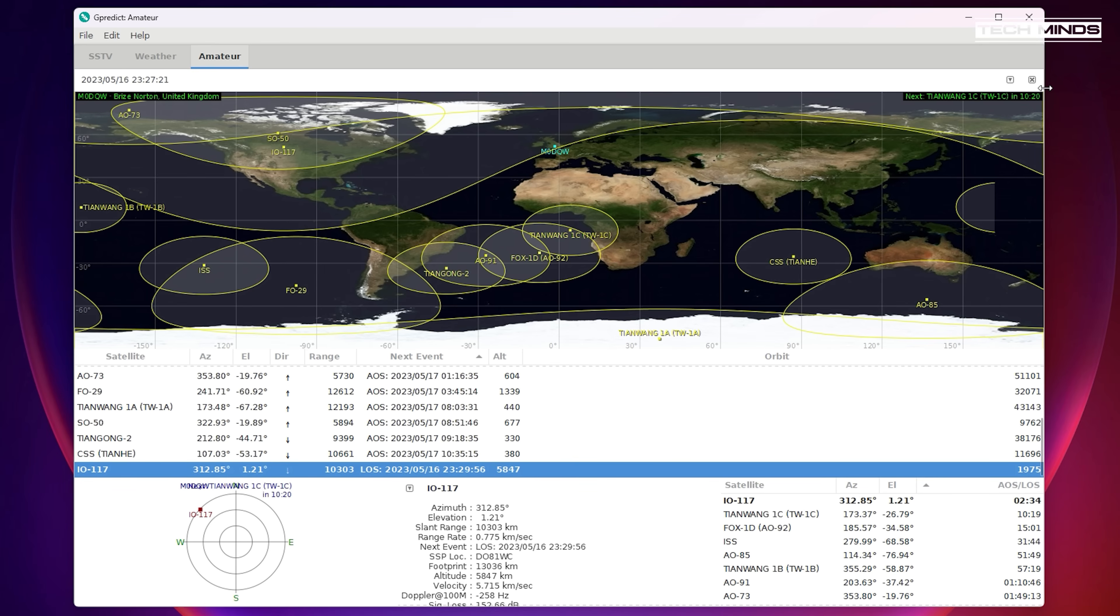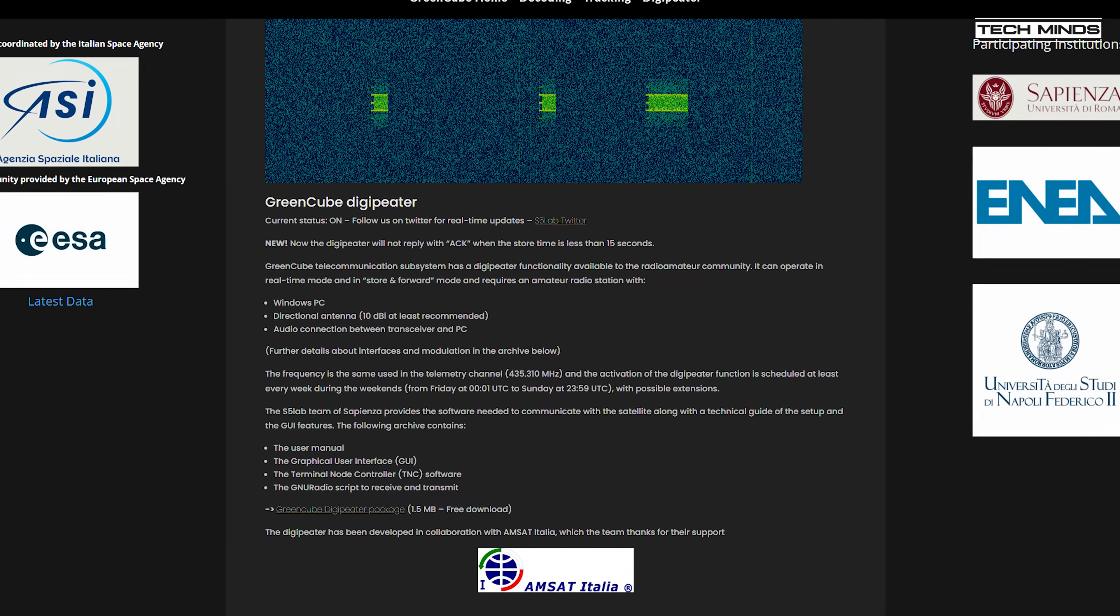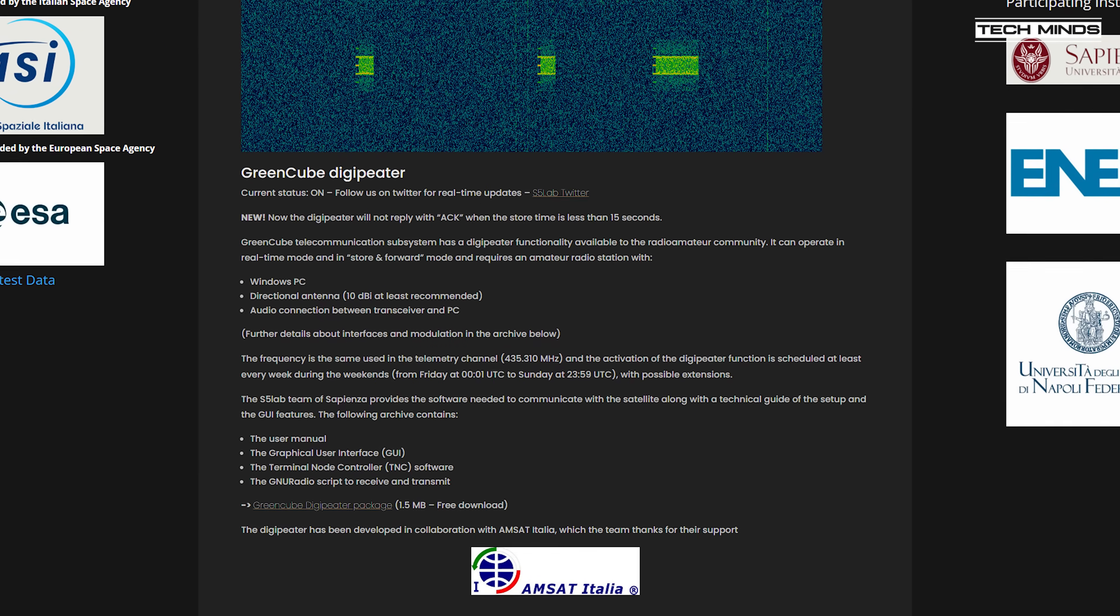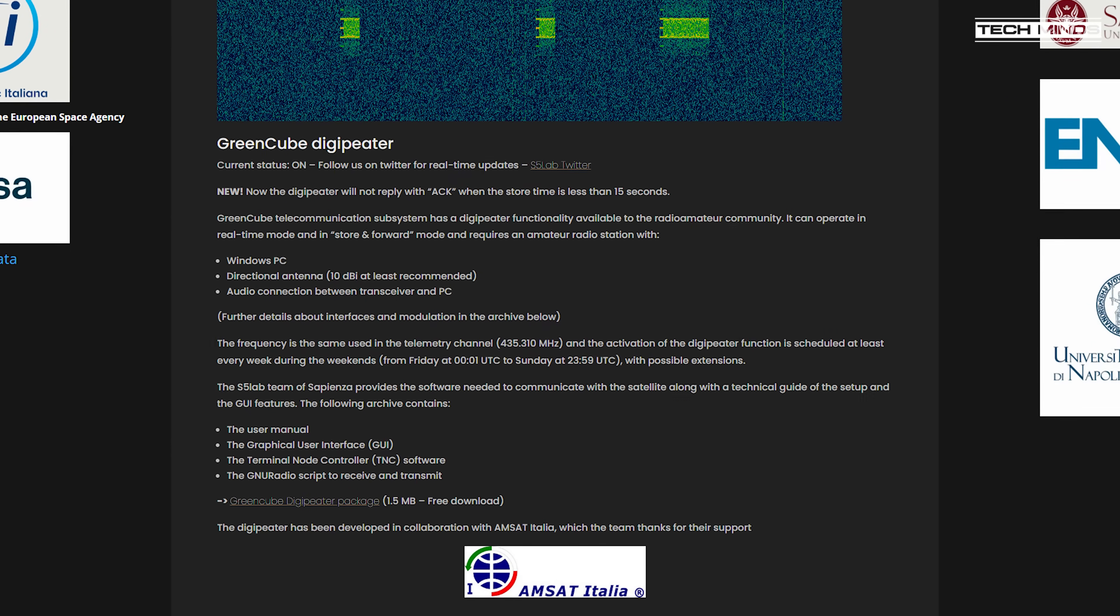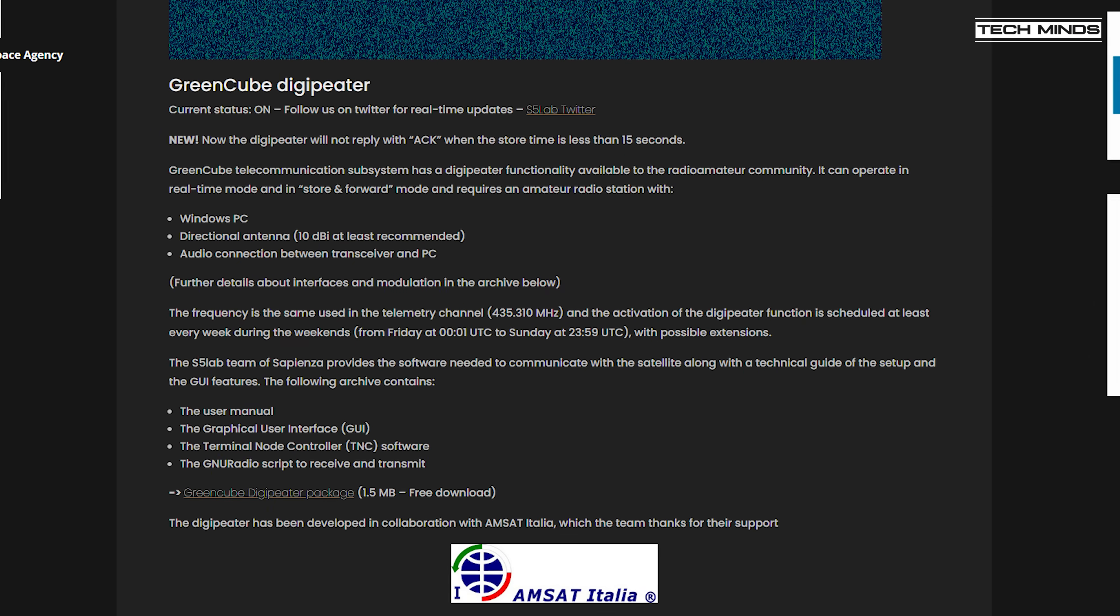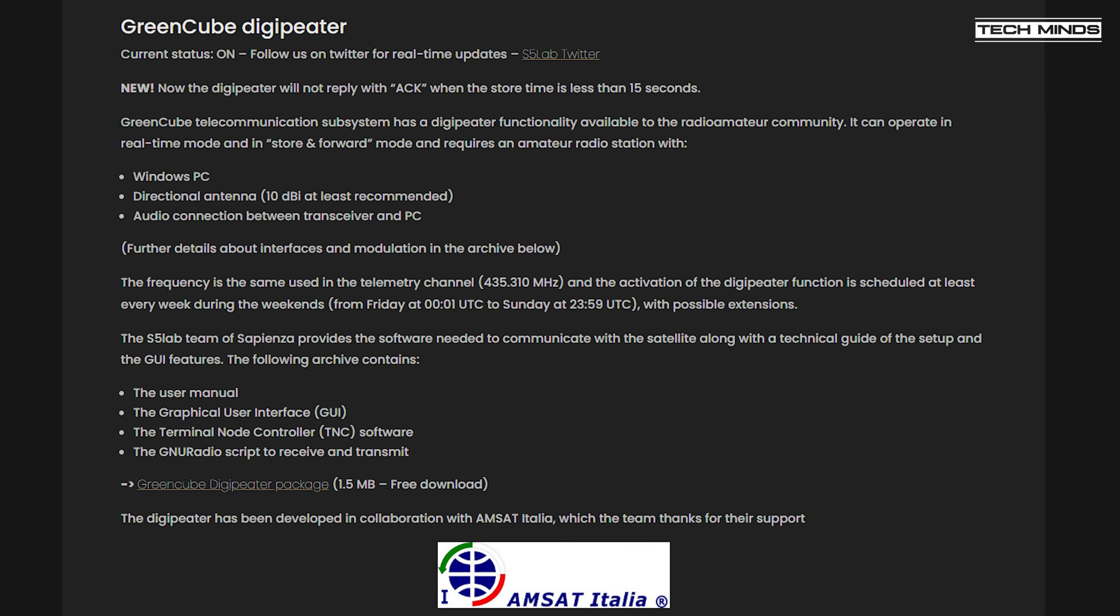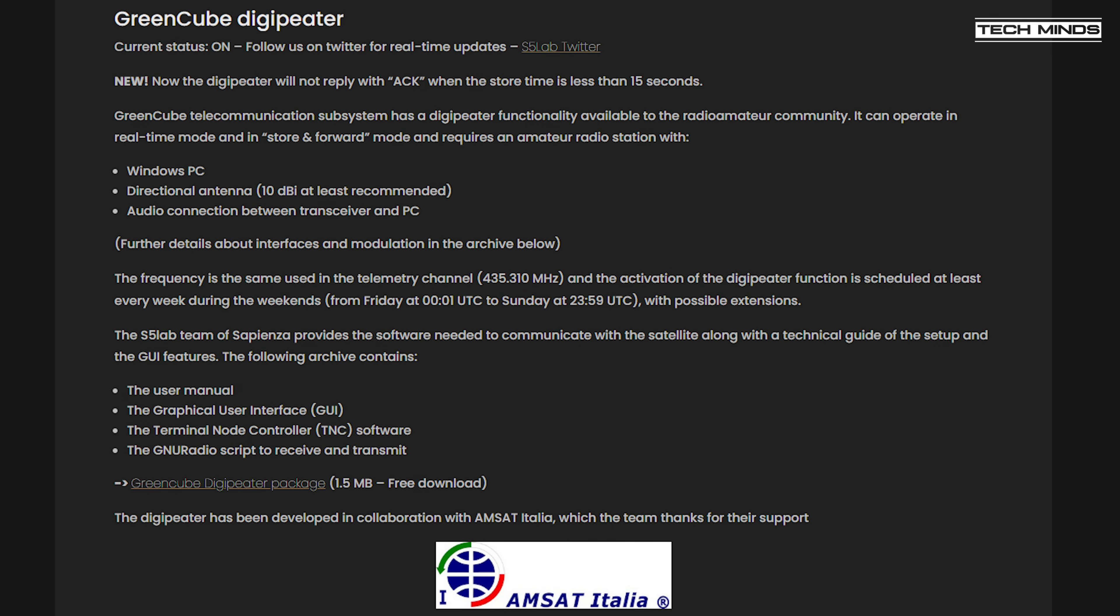The S5 Lab team have provided on their website a GreenCube DigiPeater package which you can download and use yourself to decode and transmit packets back to GreenCube's DigiPeater. This consists of a few applications and a GNU radio flow to get you started.